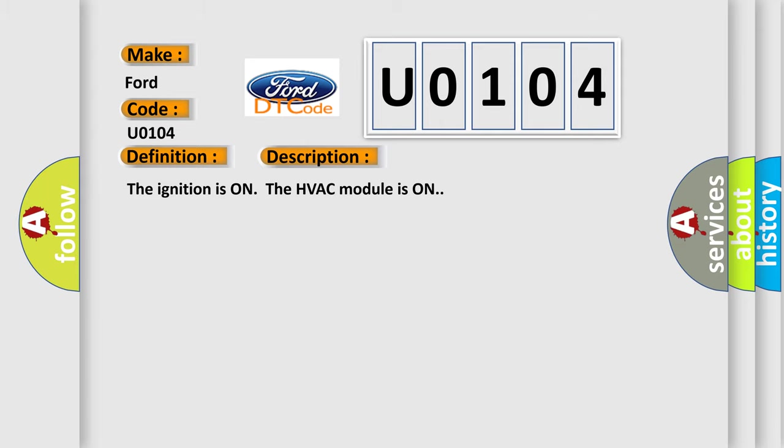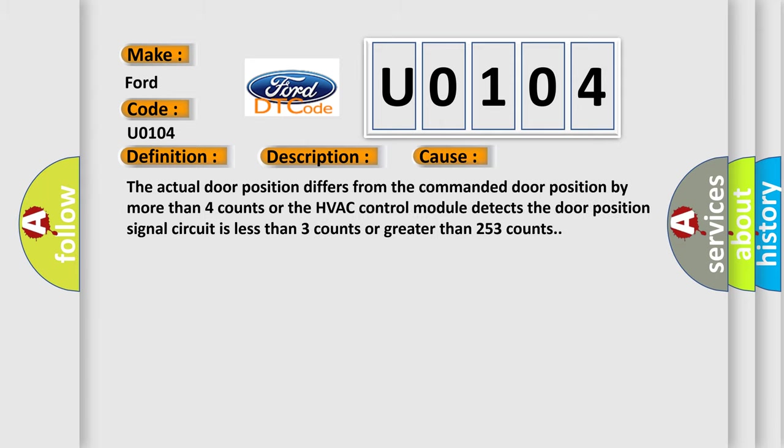This diagnostic error occurs most often in these cases: The actual door position differs from the commanded door position by more than four counts, or the HVAC control module detects the door position signal circuit is less than three counts or greater than 253 counts.